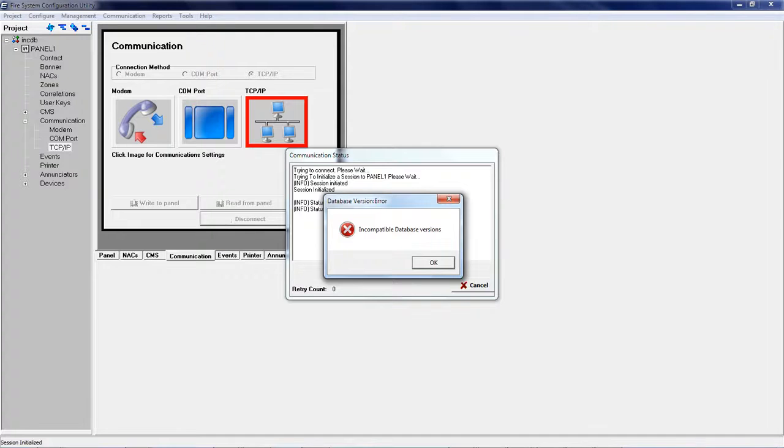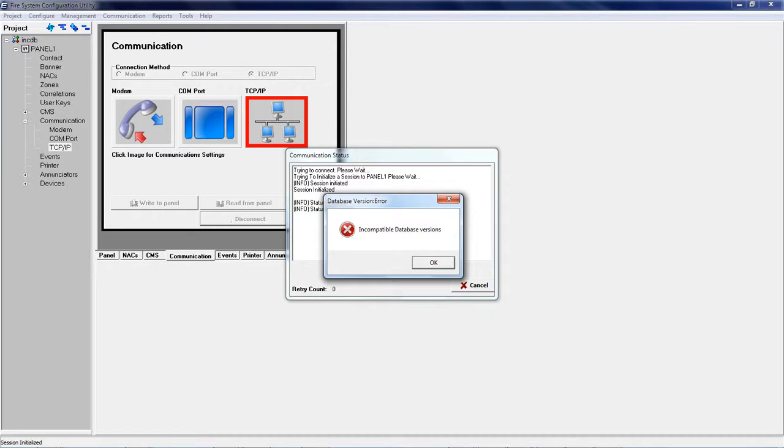Attempting to read or write to the I.O. panel with incompatible firmware and software versions will result in an incompatible database version error as shown here.